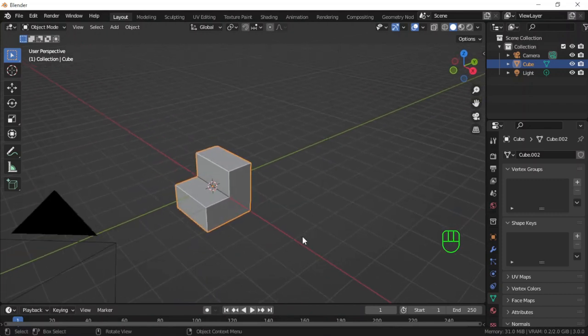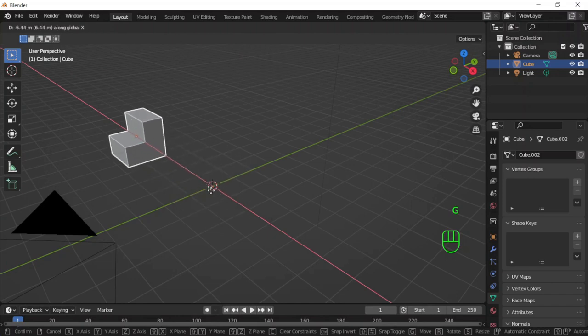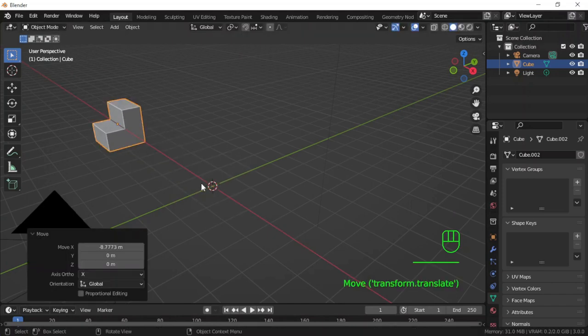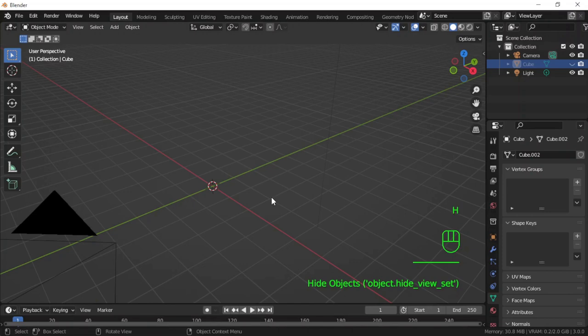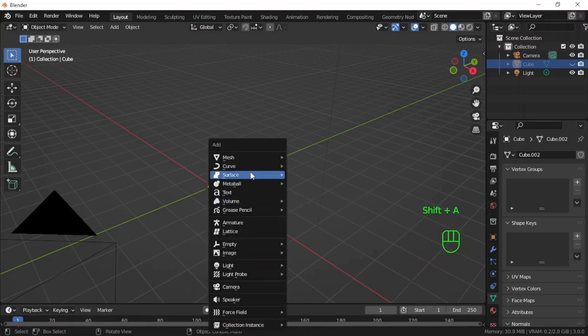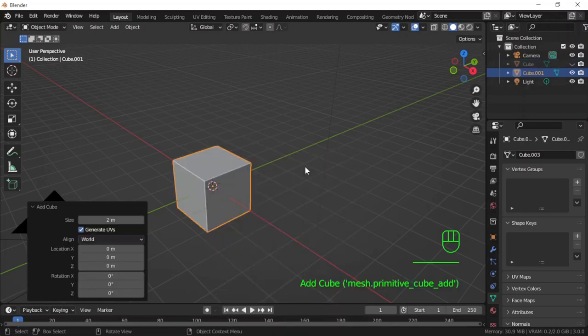Let me grab it to X axis and then hide it. I will use a second method. I will Shift+A, add another mesh, a cube.